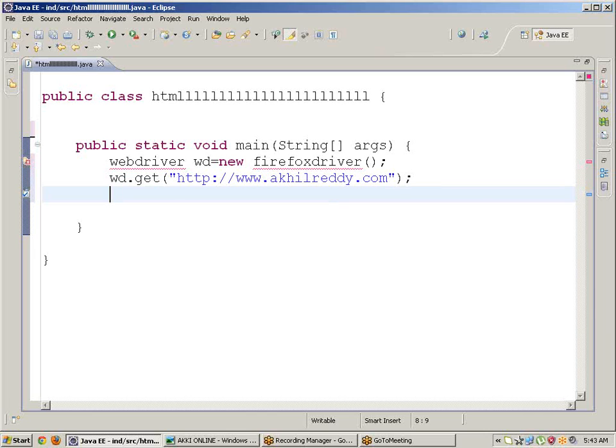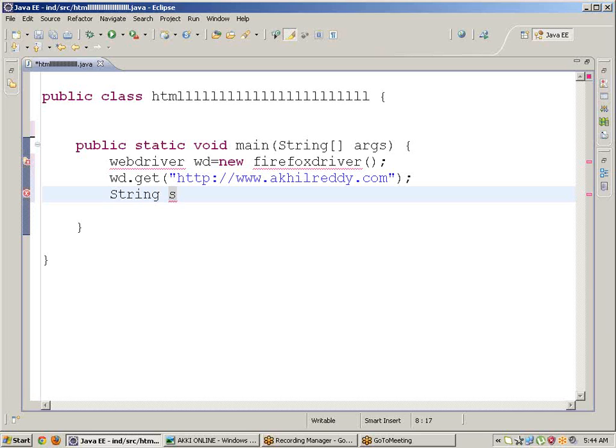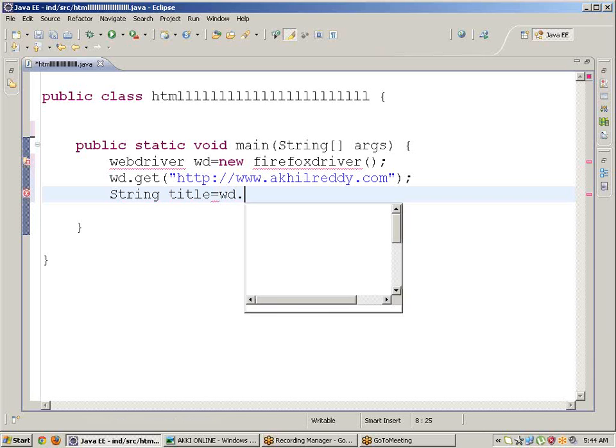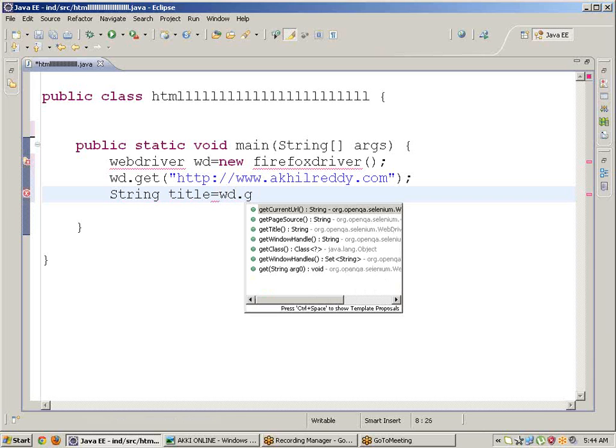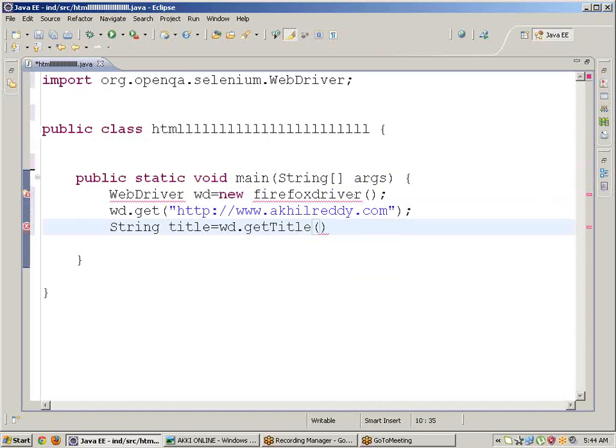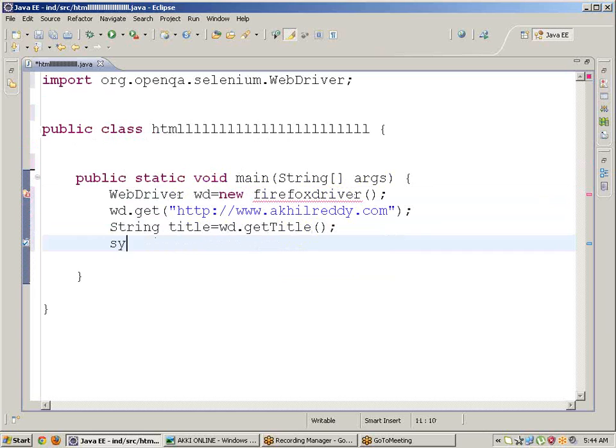Now get the title. String - whenever we are writing string it should be capitalized - String title equals wd.getTitle. Next, System.out.println, control space, title.